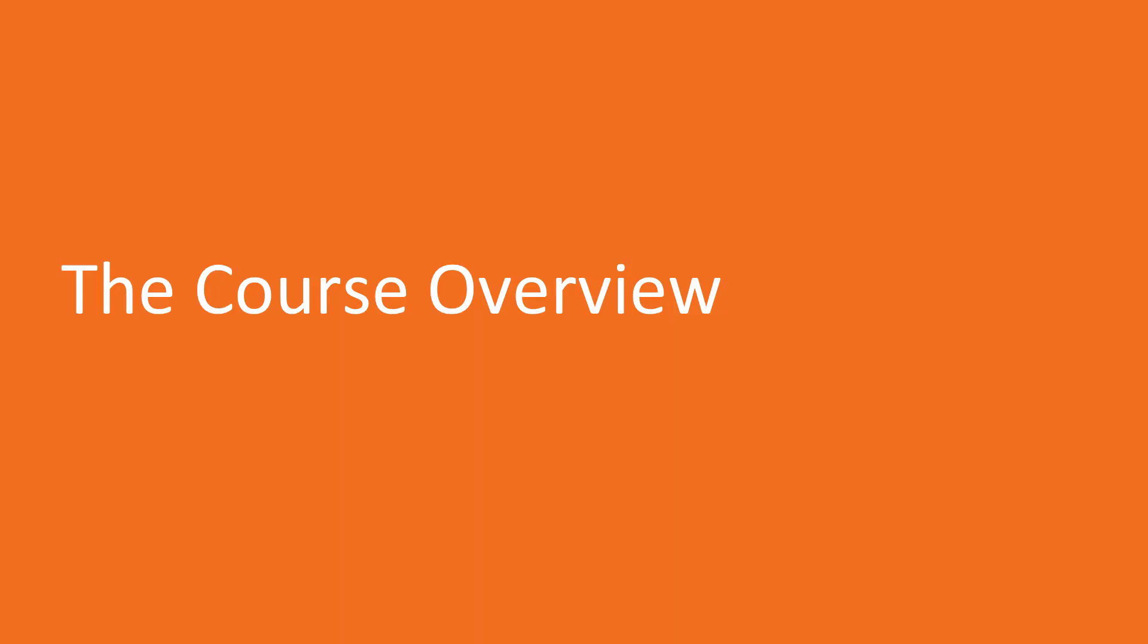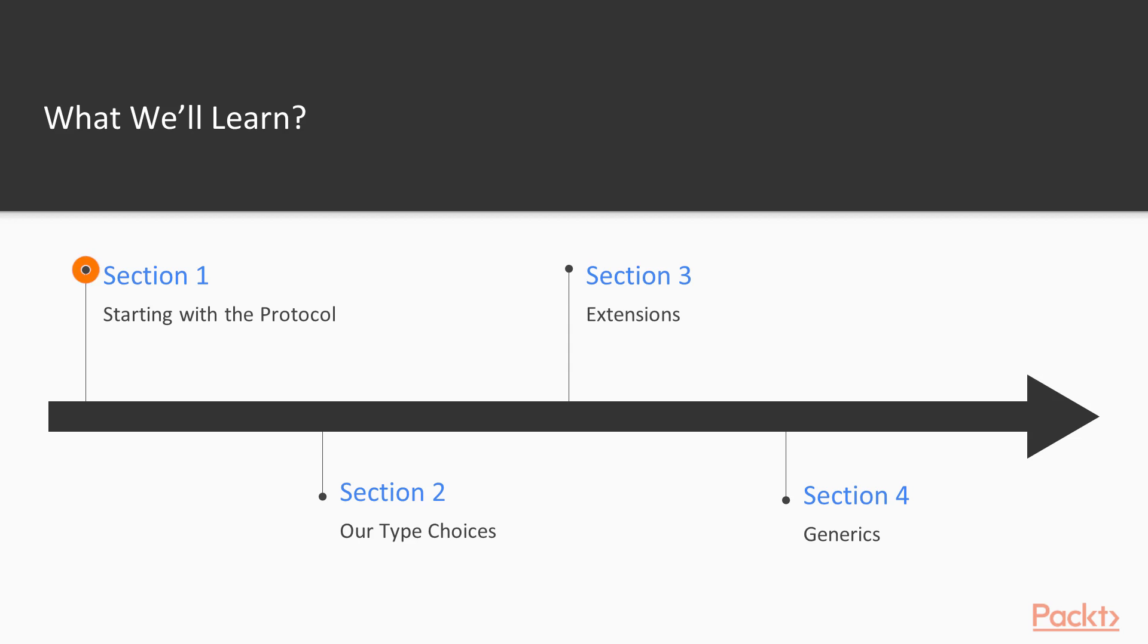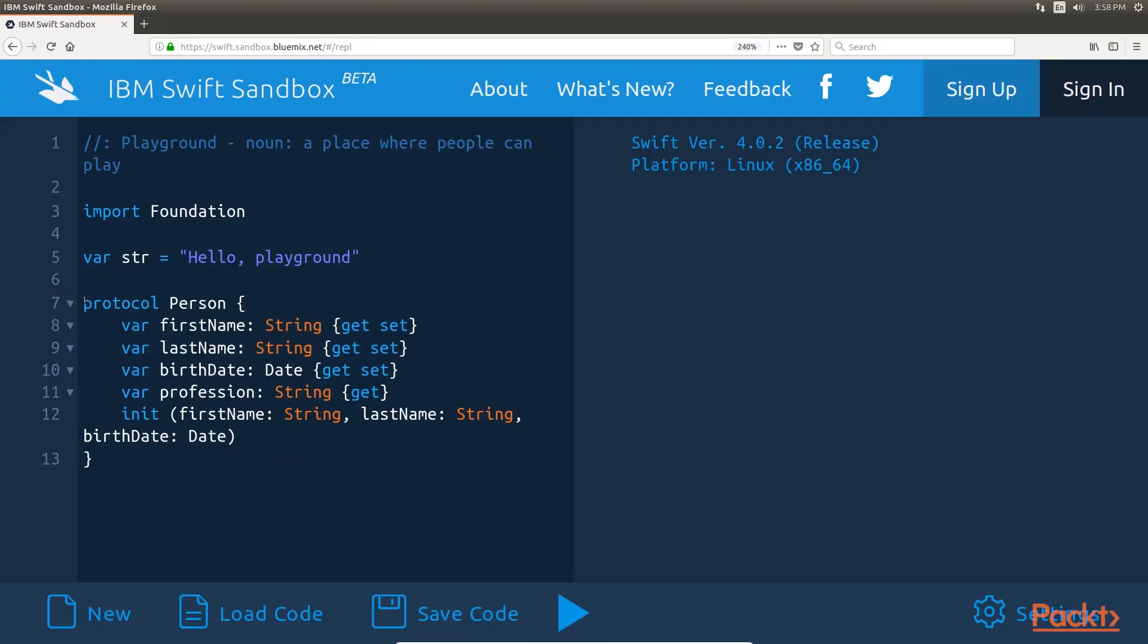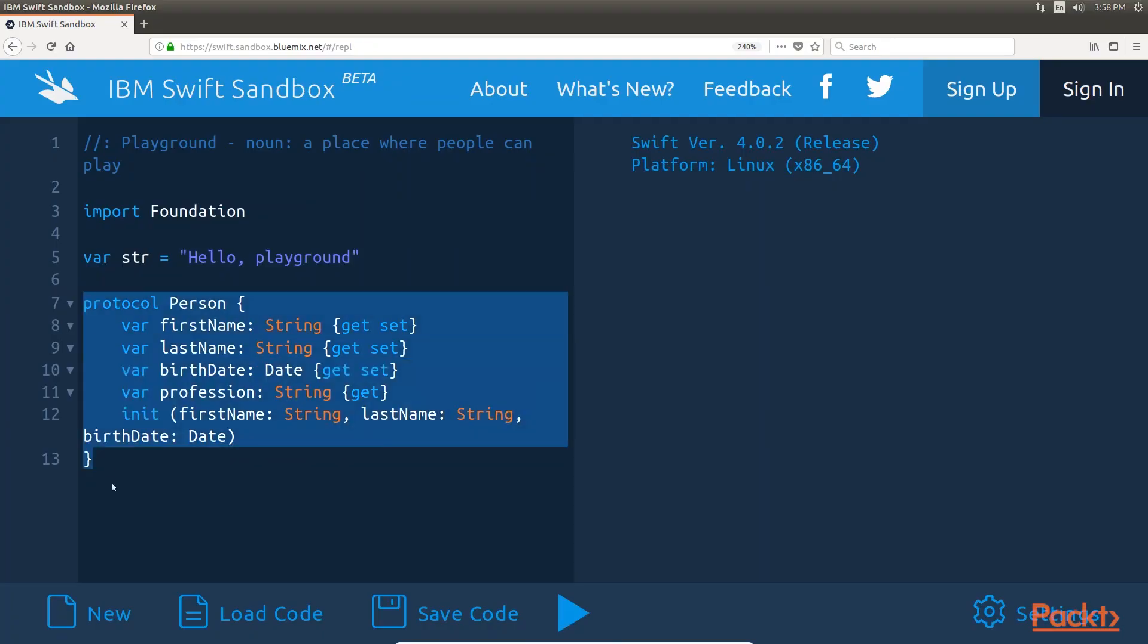Let's see what this course has got in store for us. This course has 8 sections in total. The first section, starting with the protocol, looks at what protocols are and how they are used in the Swift programming language.